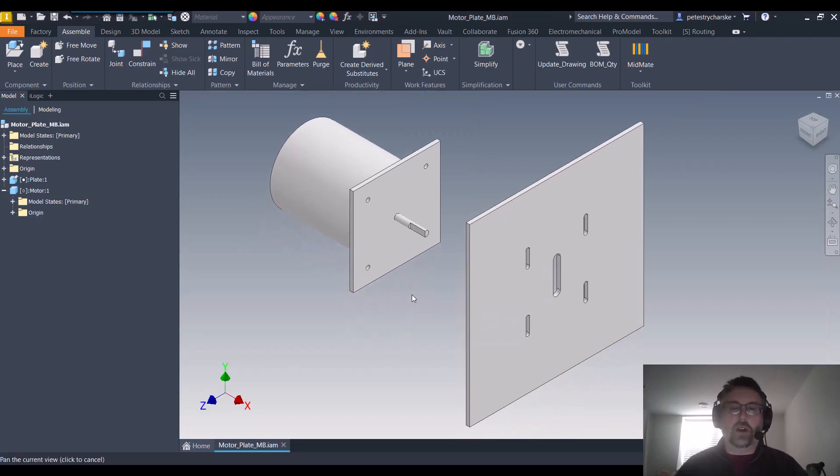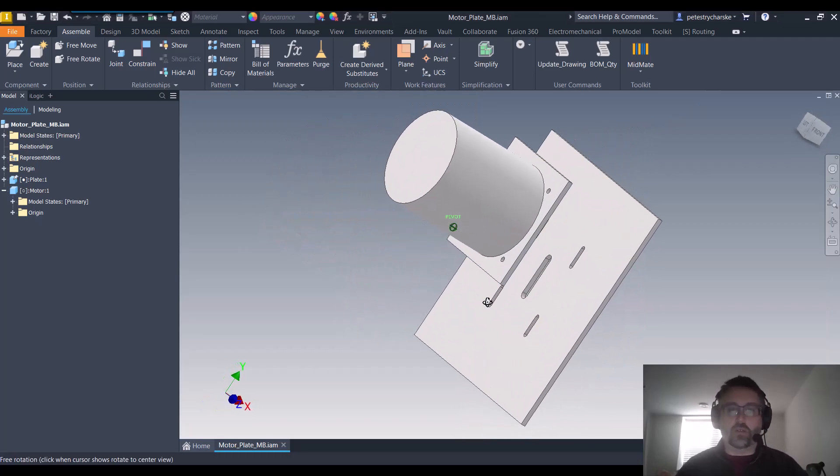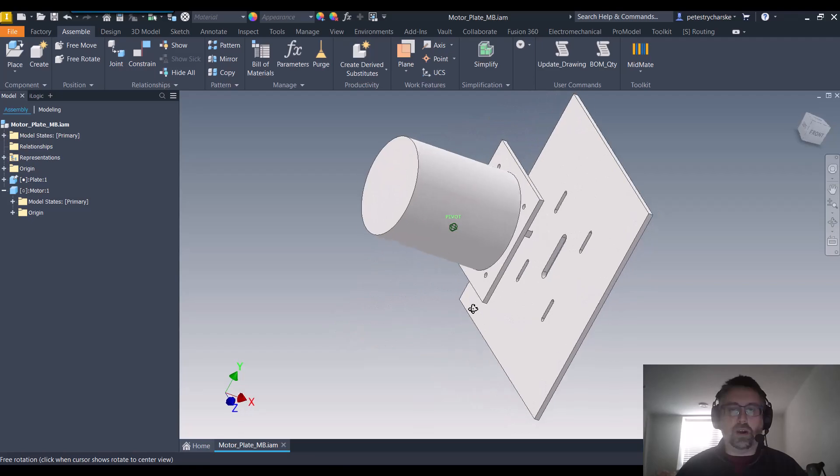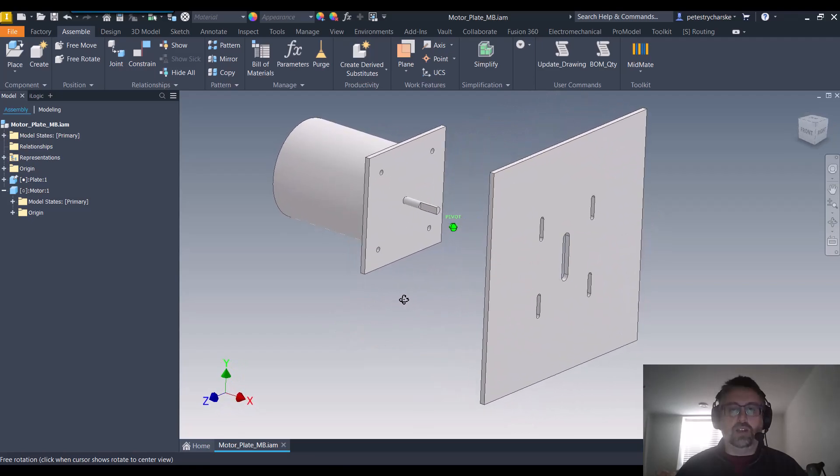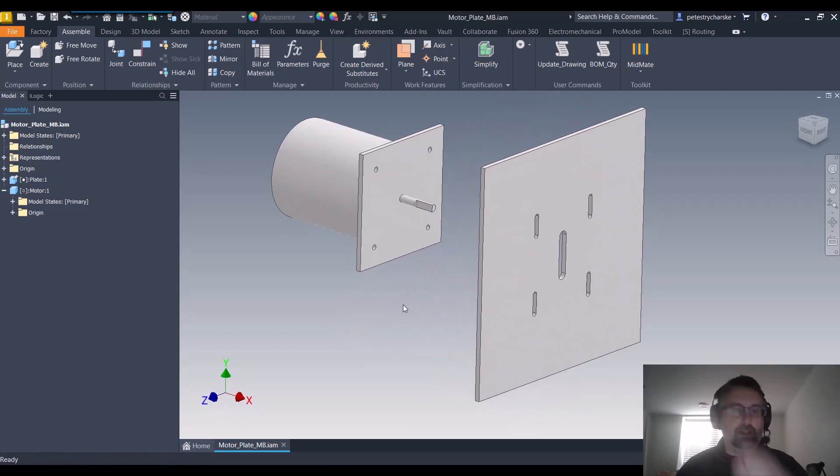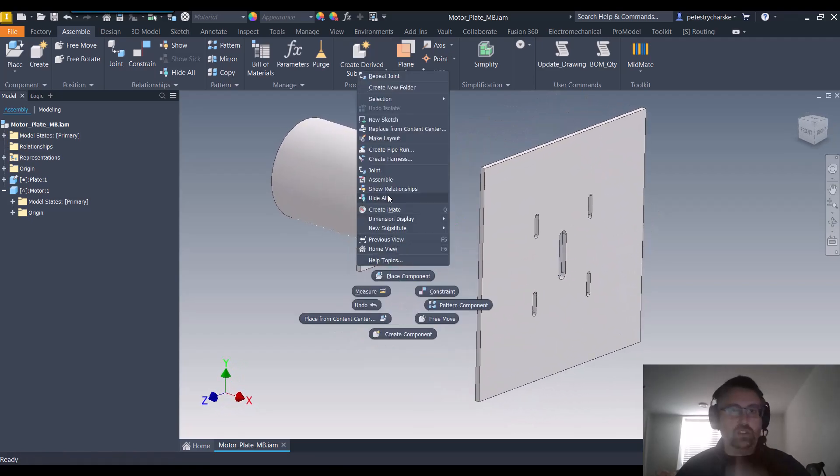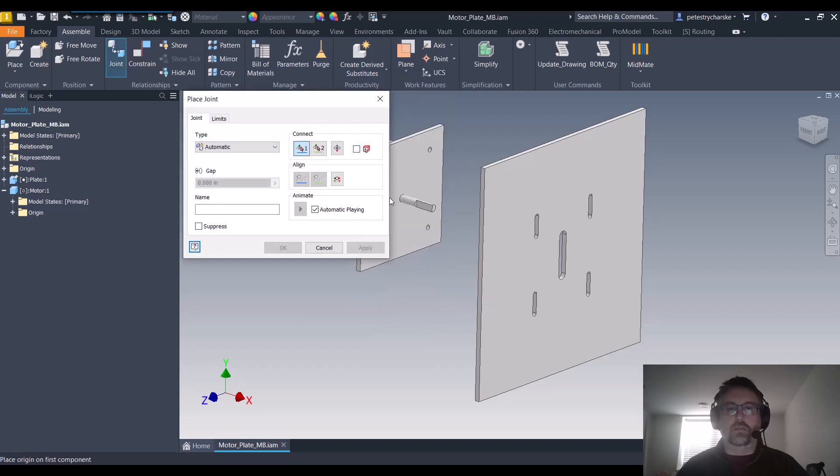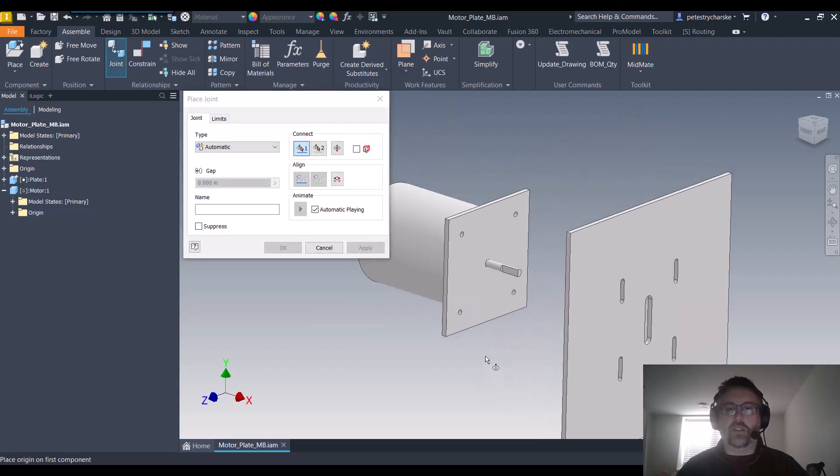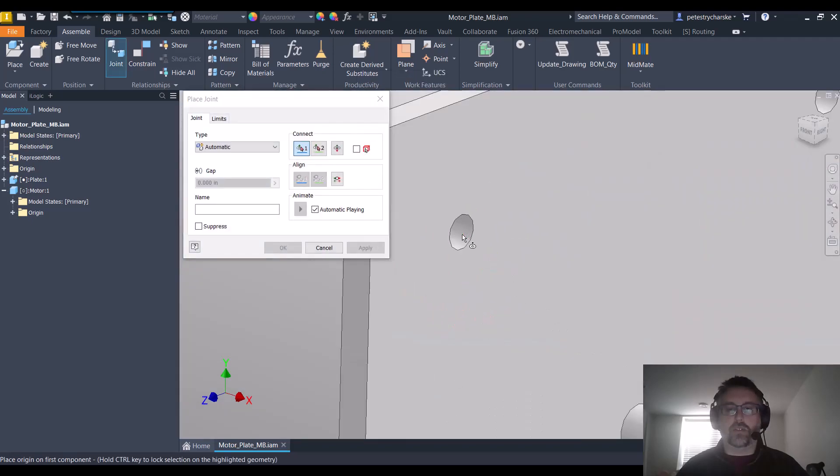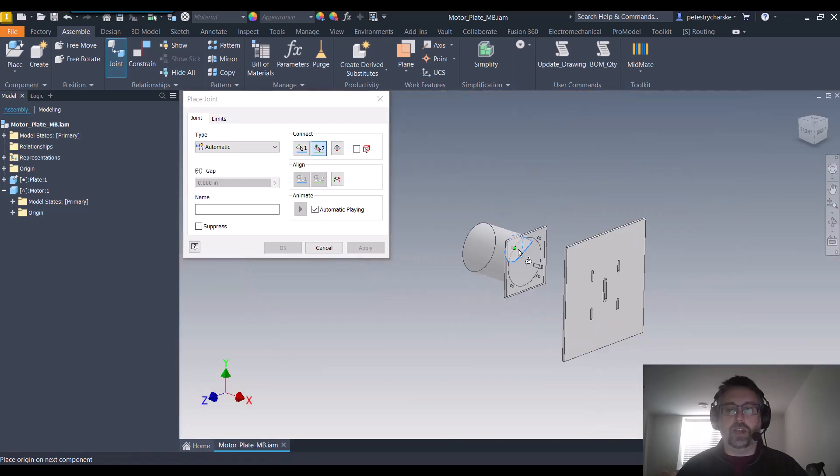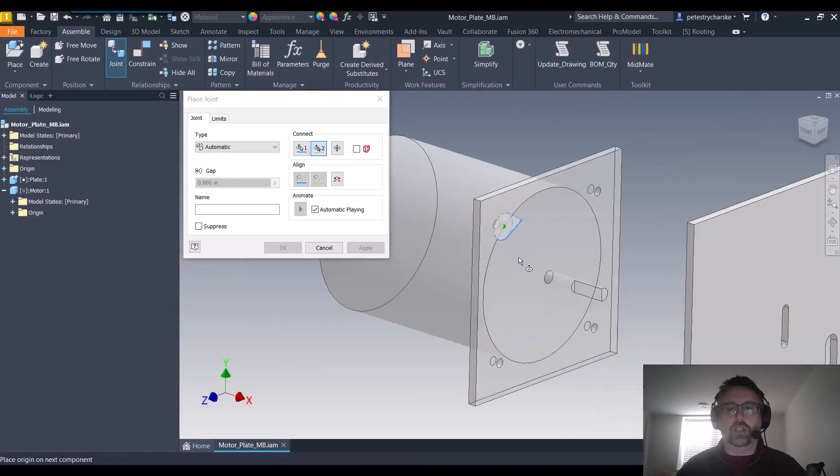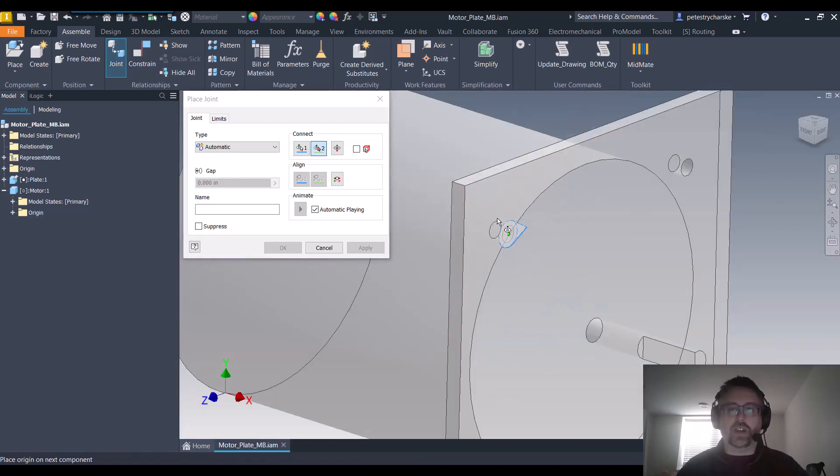So here you see a representation, the world's most amazing motor model and the mounting plate, and we're going to dive in and use the joint command to perform this operation. The joint tool is really nice because it offers a ton of flexibility, which you'll see a little bit later when we control the design.